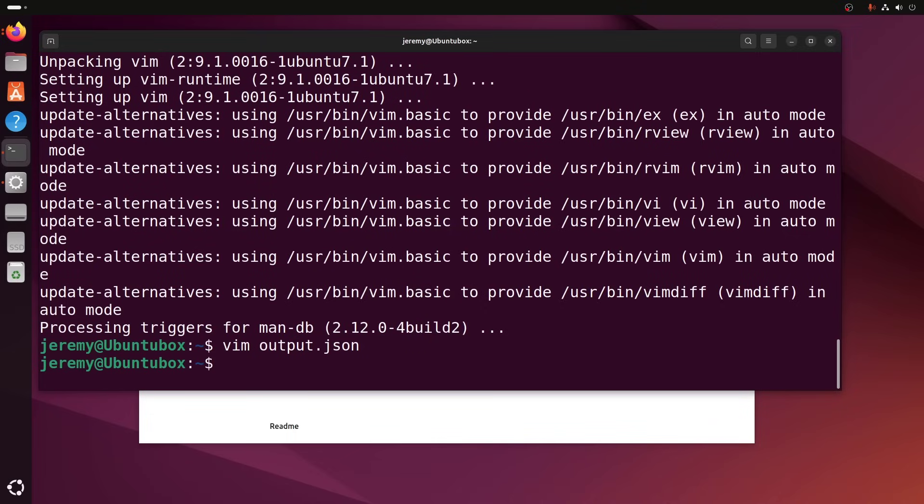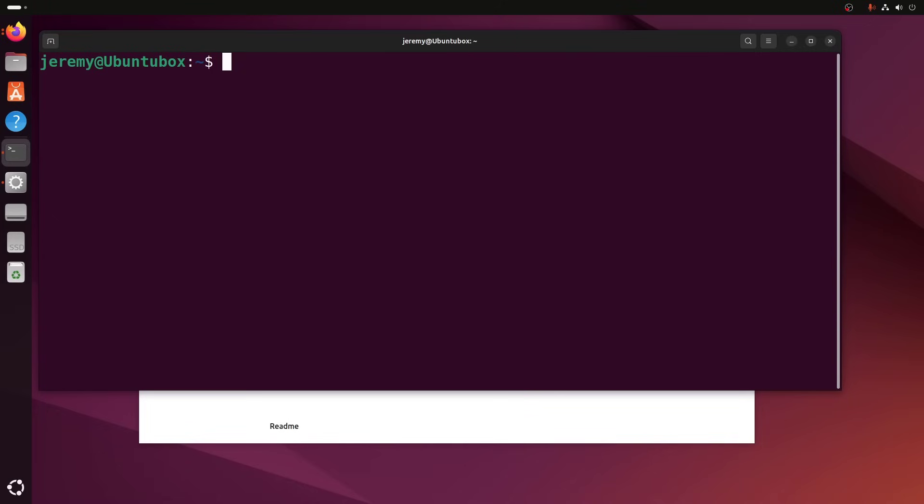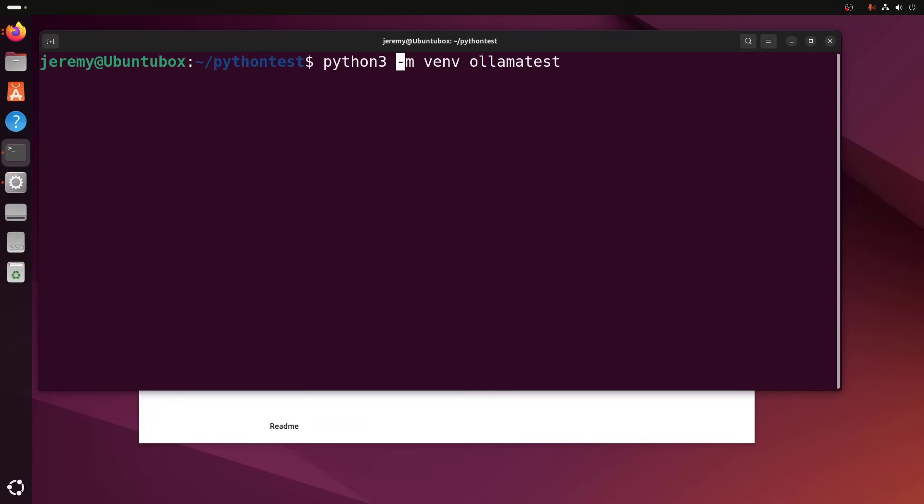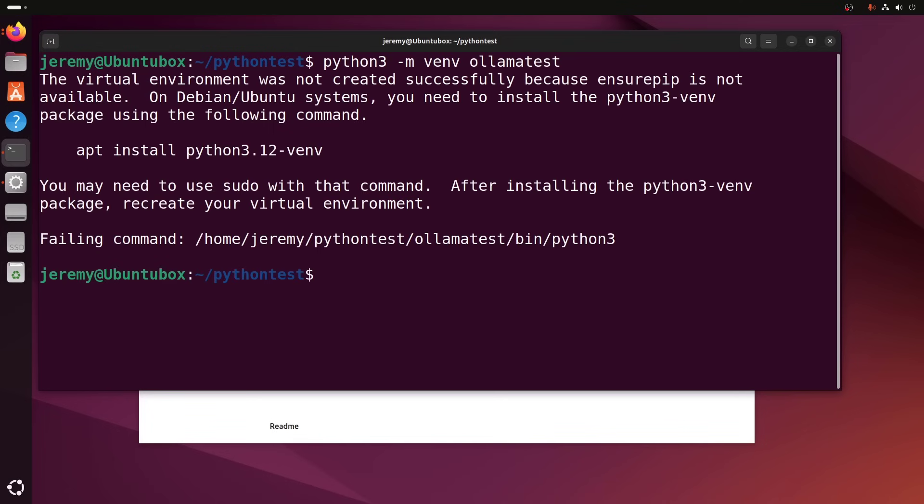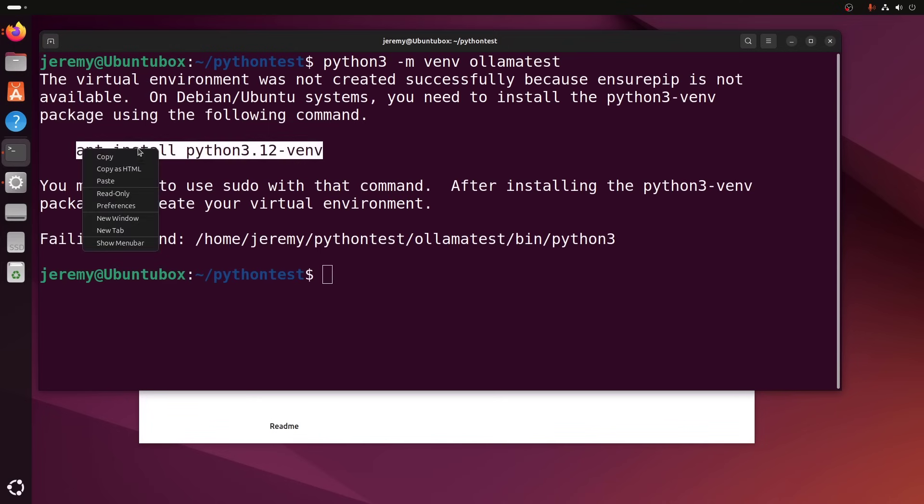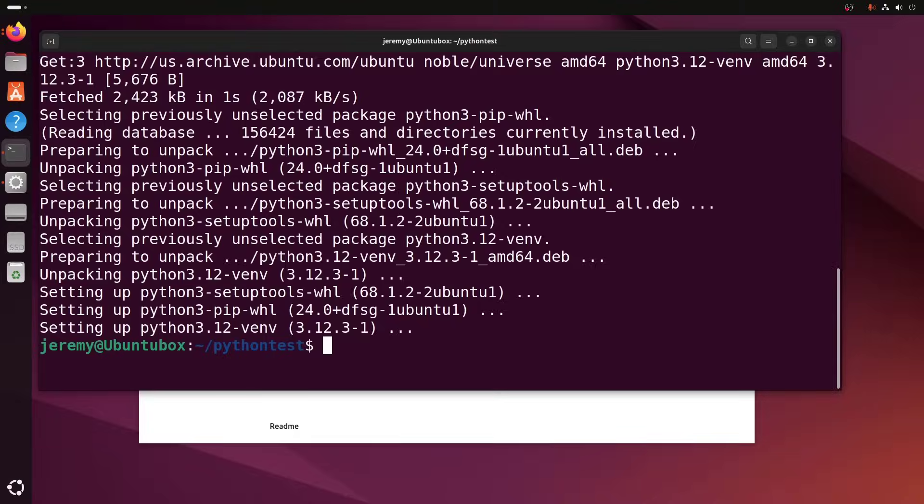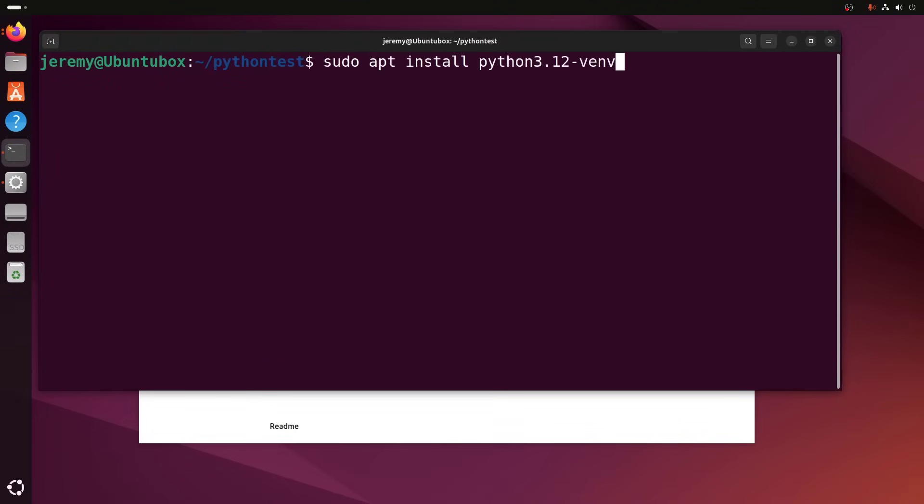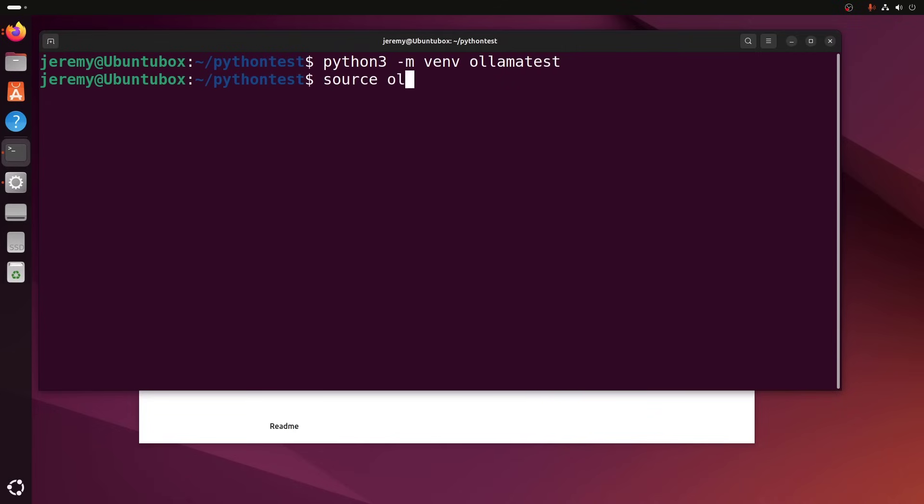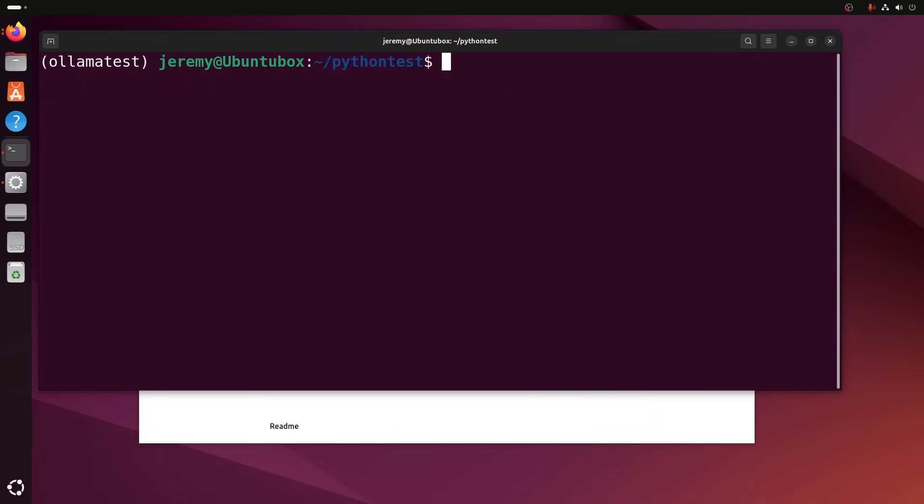But how else can we do it? Well, we could access it with Python. Let's try that out. So let's see if I can make a new Python environment here. We're going to call this Python test. We're going to say python3 -m venv ollamatest. And it looks like I need to install virtual environments. So let's do that. Once again, brand new system. Now I'm going to type in python3 -m venv ollamatest. All right. Okay. Now we have our own nice little virtual environment.